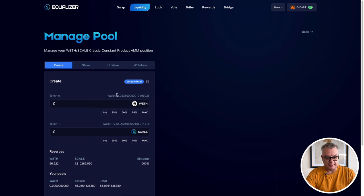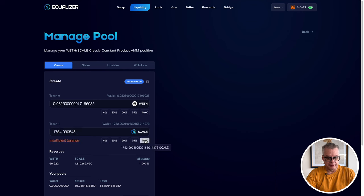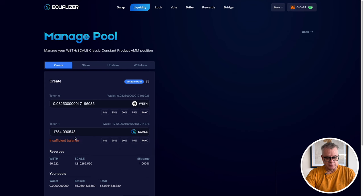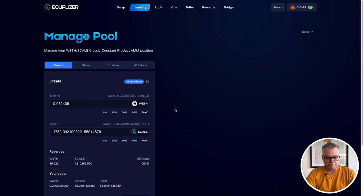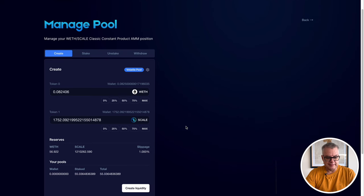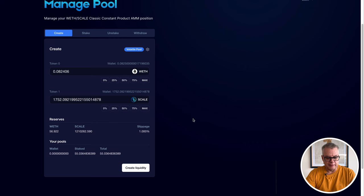So I have wrapped Ethereum, just hit max and then for Scale, it says I have insufficient balance. So what I'm going to do now is I'm just going to hit max Scale and that should give me enough Ethereum to create a 50-50 liquidity for that liquidity pool. So once I've got that selected, wrapped Ethereum and Scale, 50-50, I can then create liquidity.